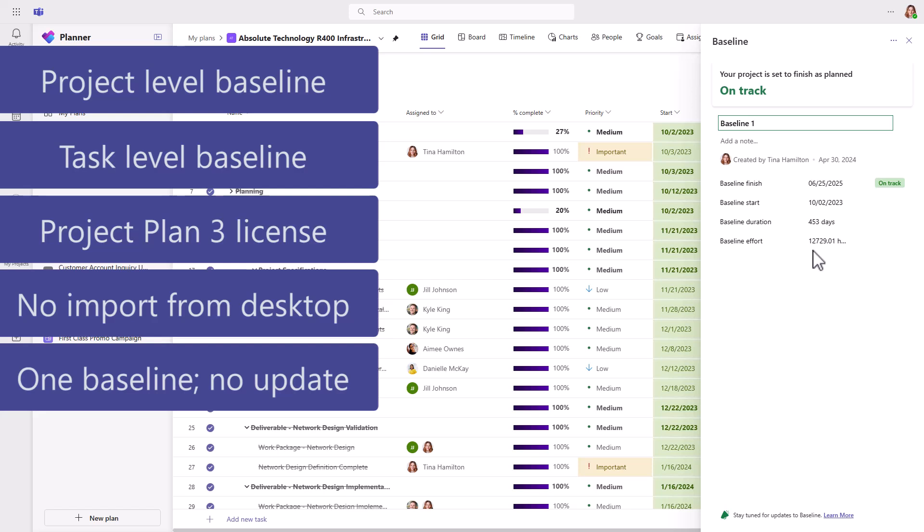There are no update capabilities. You would have to delete the existing baseline and recapture a new baseline. The result is that it does not provide any type of audit trail of what changed from baseline to baseline, which is really what is most desirable.